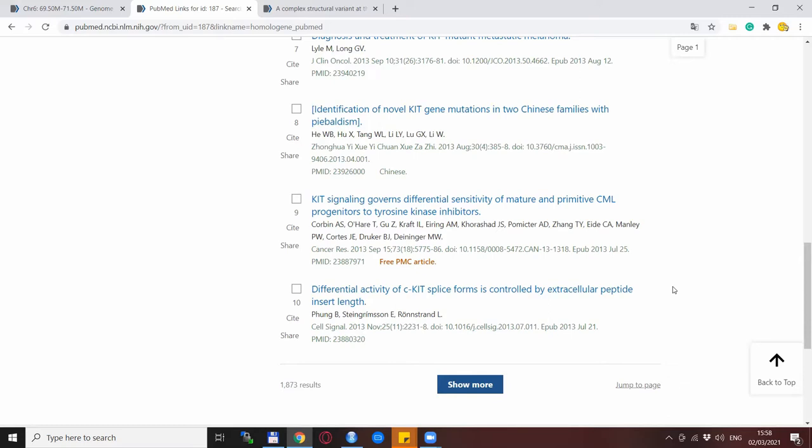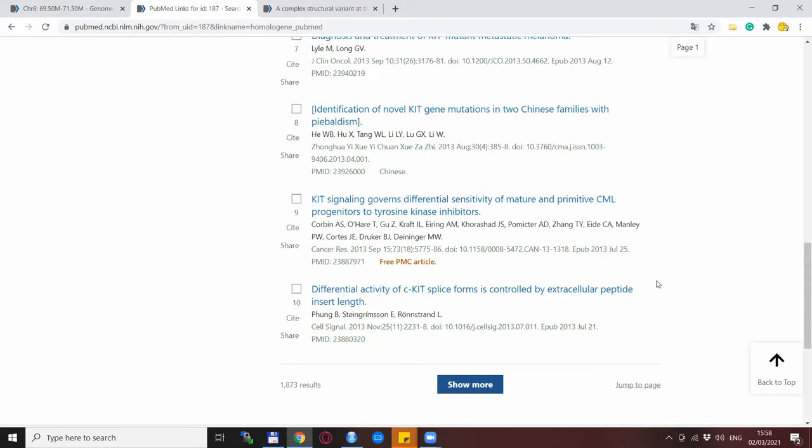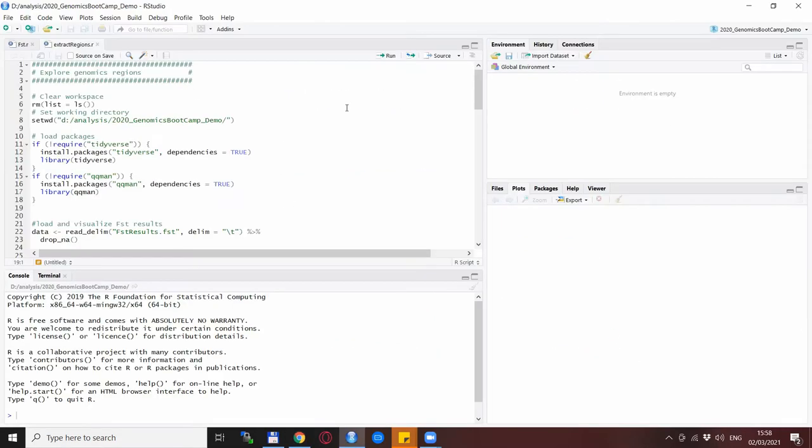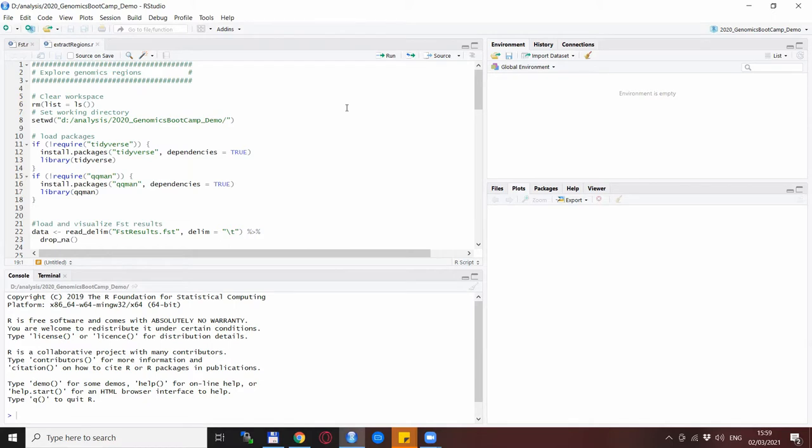Of course not all genes are so well researched so in some cases or for some genes you find much less than this. The one problem with this point and click approach is that if you need to explore 2, 3, 5, 10, 50 regions then it becomes tedious and also it becomes a long process that takes days to complete.